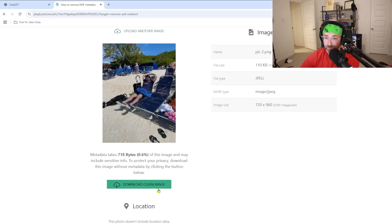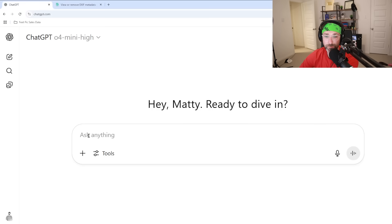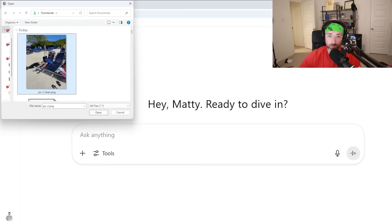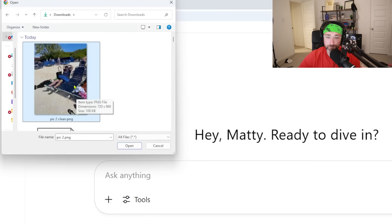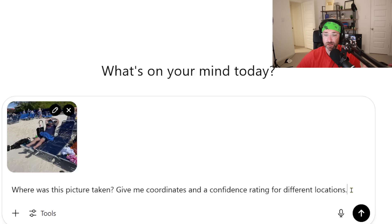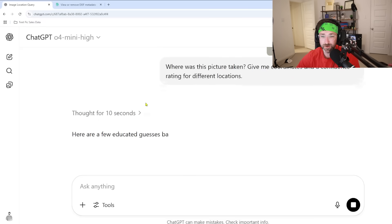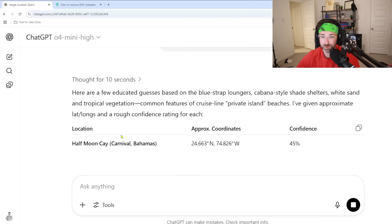I'm going to upload another photo — this one is when I was on a Carnival Cruise at Half Moon Cay. I'll upload that, download a clean image, and go straight back to ChatGPT using the same model. I'll upload our clean photo and change the prompt a little: 'Where was this picture taken? Give me coordinates and a confidence rating for different locations,' just in case it thinks there might be multiple possible locations. I hit submit and you can see it's evaluating some potential locations.